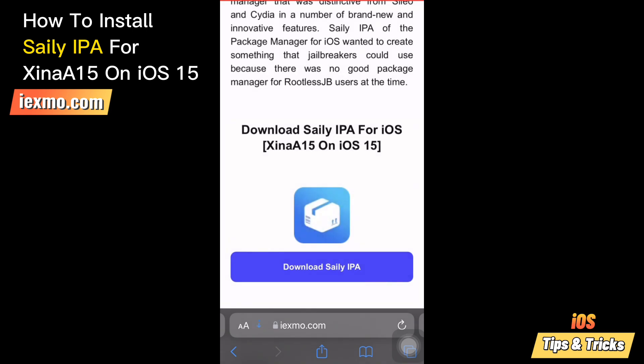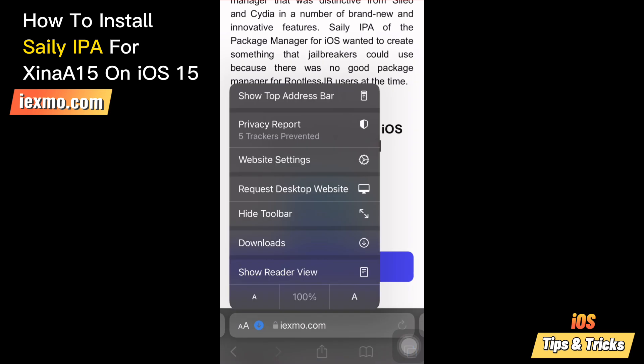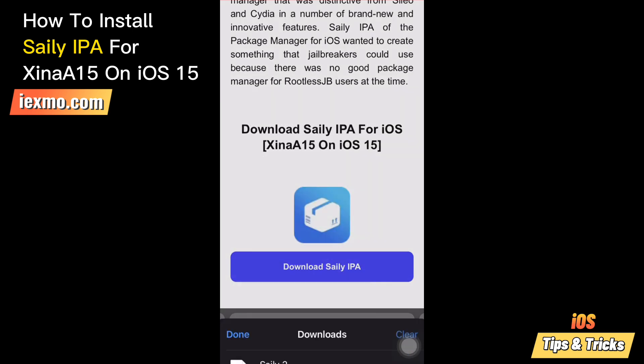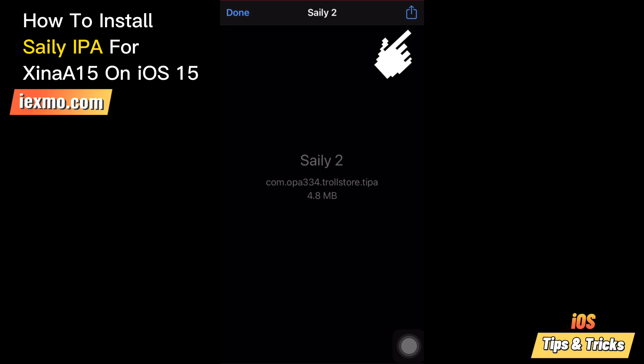Salee for Sheena 15 is released as an IPA package that can be installed only with Trollstore on compatible iOS 15 devices. Share the downloaded Salee file with the Trollstore app.